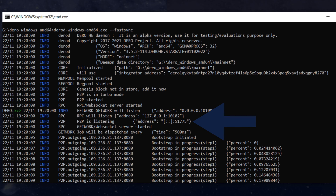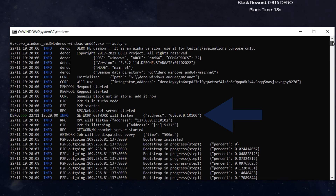Going down, we can see the P2P is listening on port 51775. Every time you restart your node this will change, and this is where the bat files come into play — they set your integrator address to your wallet address and lock in that P2P listening port. The P2P listening port is what talks to other nodes on the network so all the nodes stay in sync with each other. You're going to want to port forward that P2P listening port, which is why we lock it with a bat file.